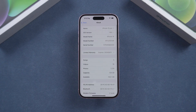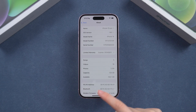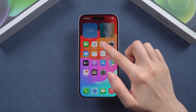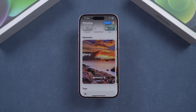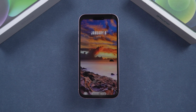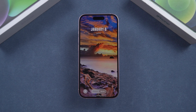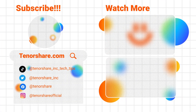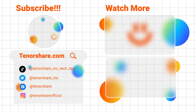And that's it. Now you can enjoy all the cool new features Apple has packed into this update. If you found this video helpful, don't forget to give it a thumbs up and hit the subscribe button. Thanks for watching, and I'll see you in the next one.